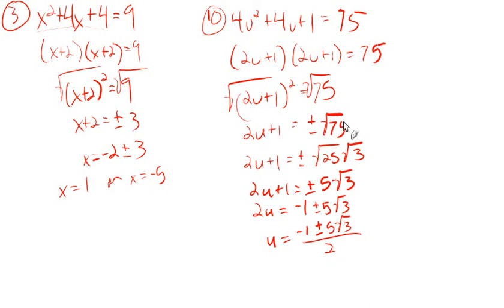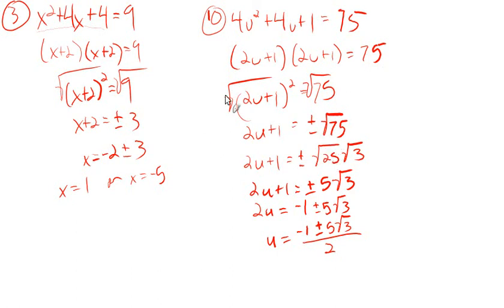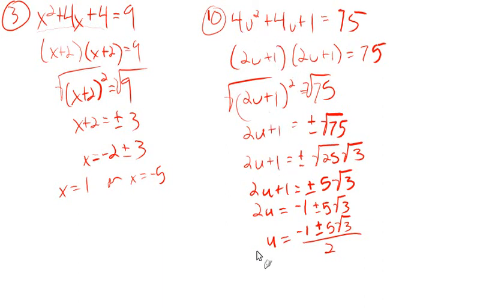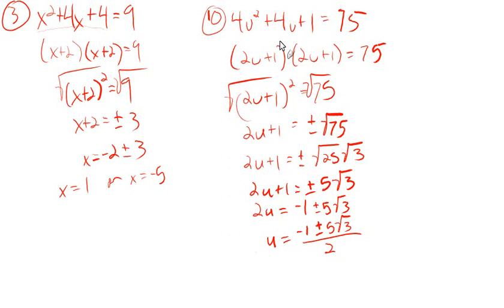So other than being slightly up there on the complication level, it wasn't too bad. Other than this factoring in a slightly strange way. There you go. But those were examples of ones that were set up right away. They were already perfect square trinomials.